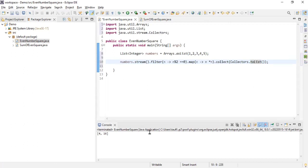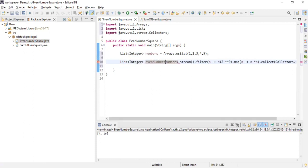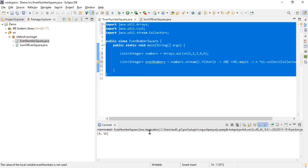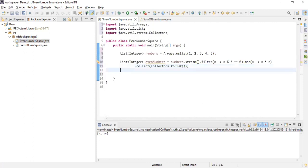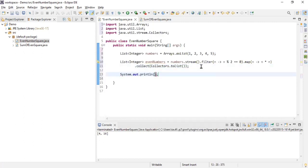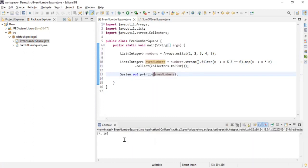Collectors.toList() ensures the final result comes into a list. Since the result is a list, I'll make a List of Integer named 'evenNumbers'. After formatting with Ctrl+A and Ctrl+Shift+F in Eclipse, I'll print the even numbers. Running it, I got the square of two which is four, and the square of four which is sixteen.